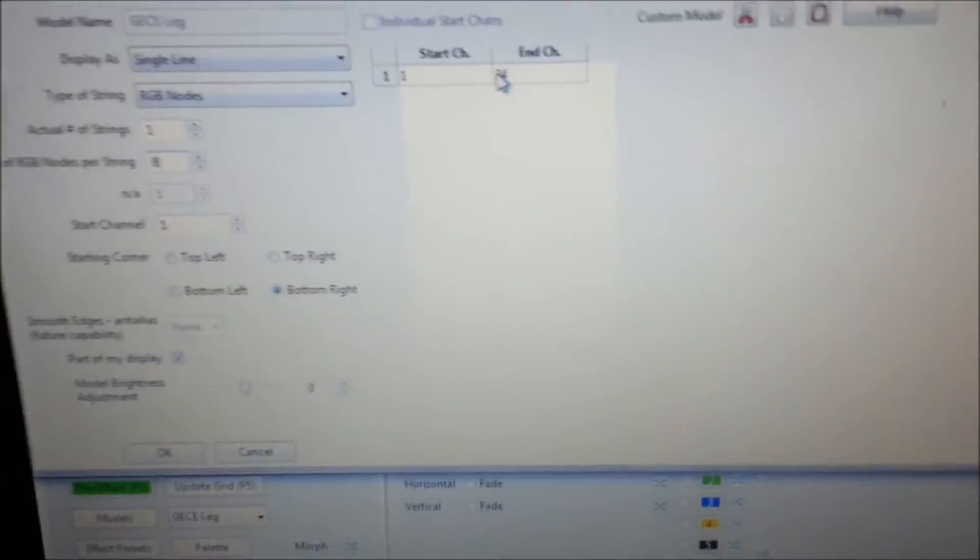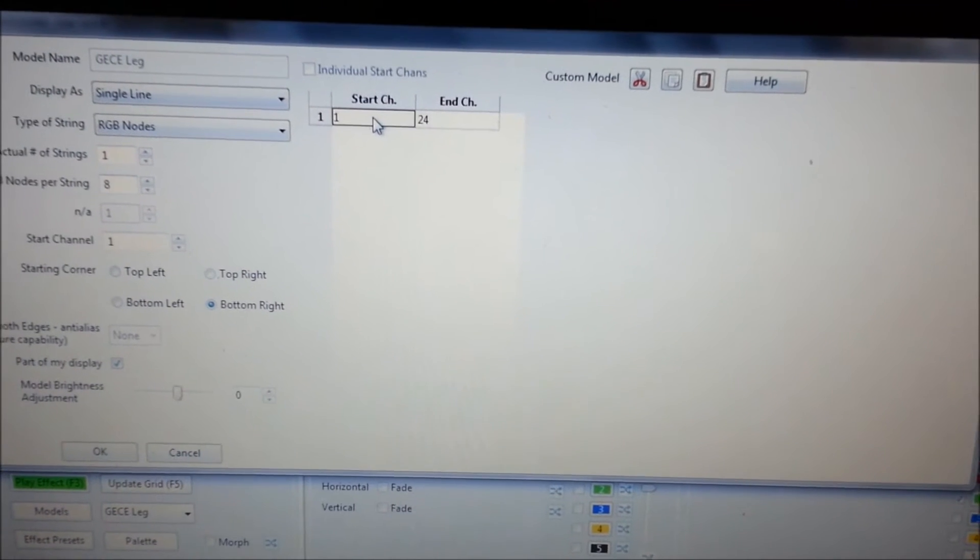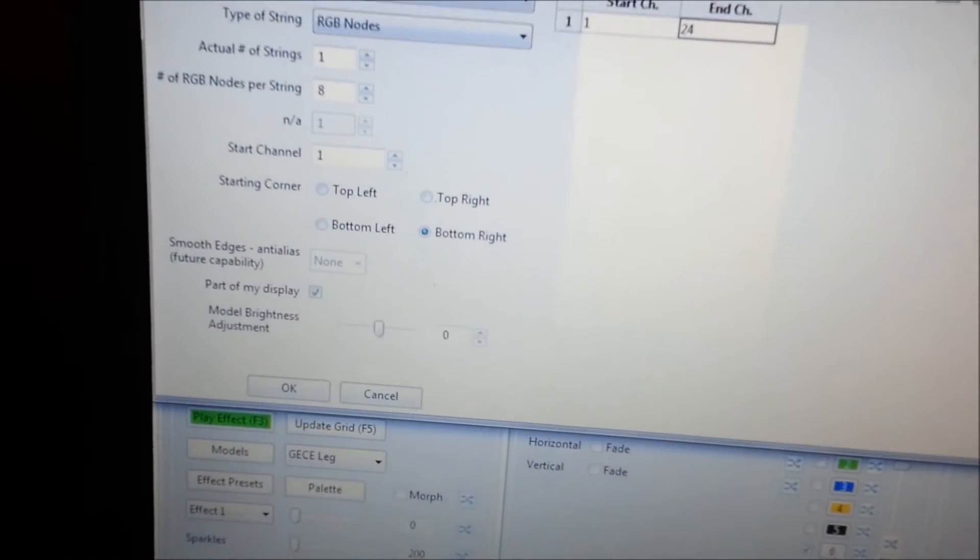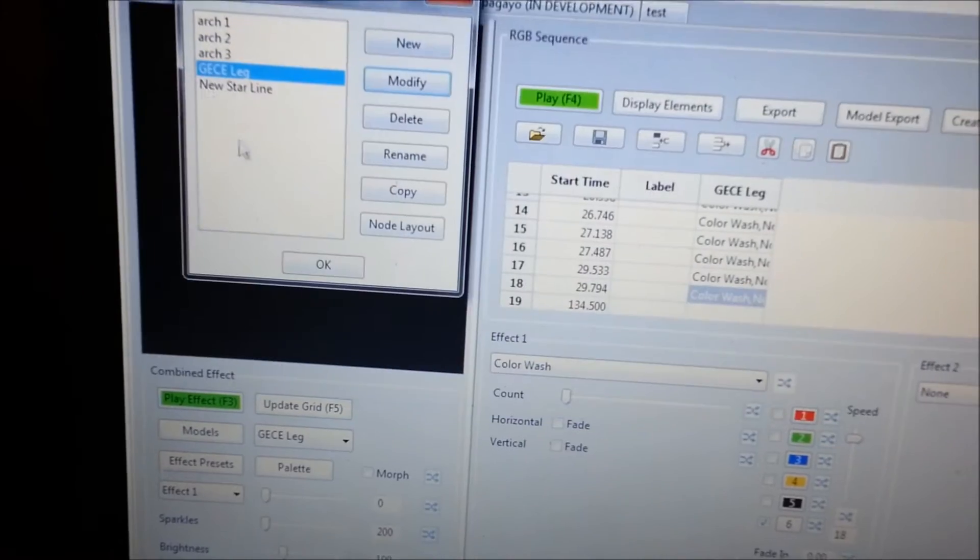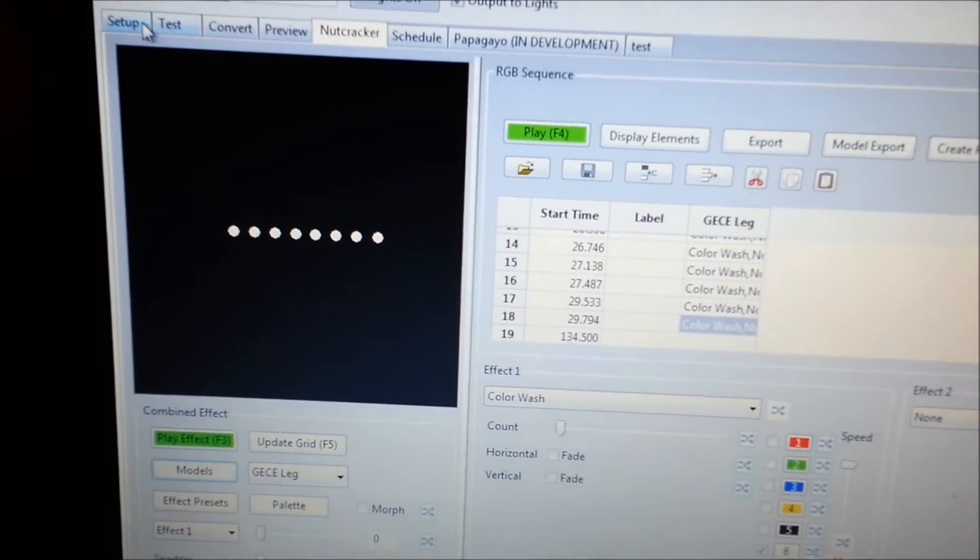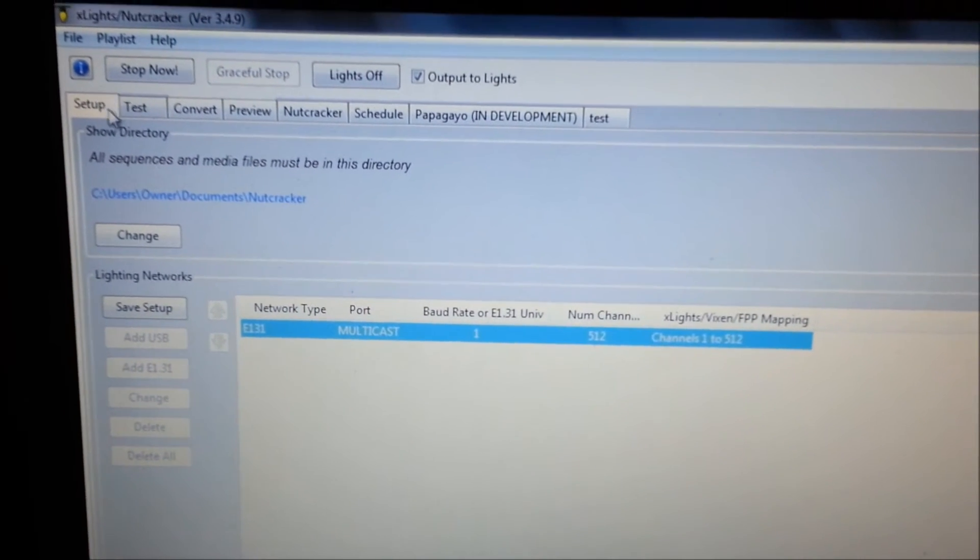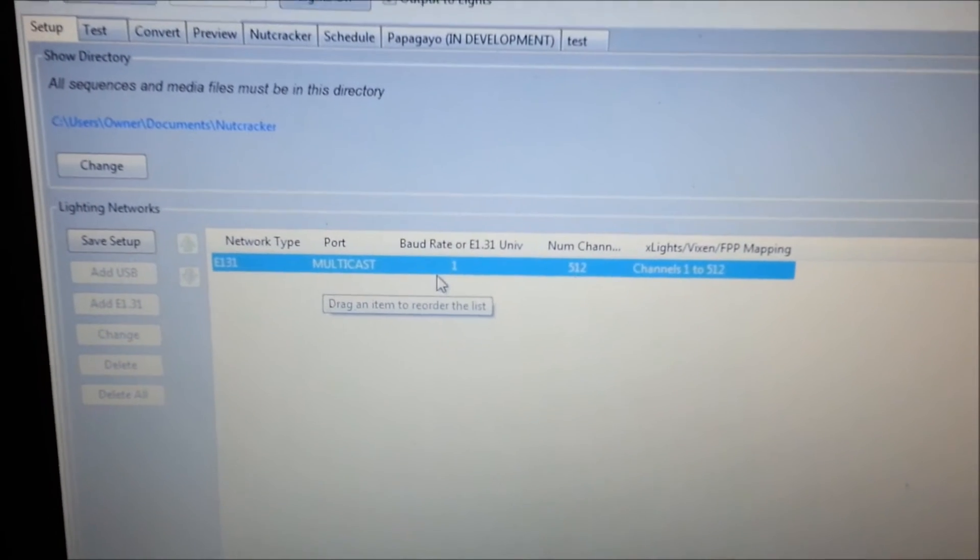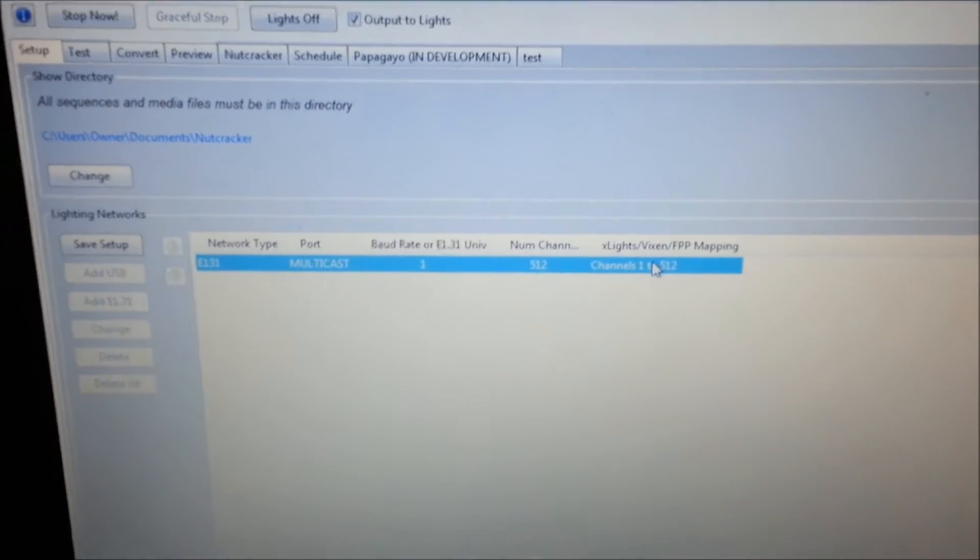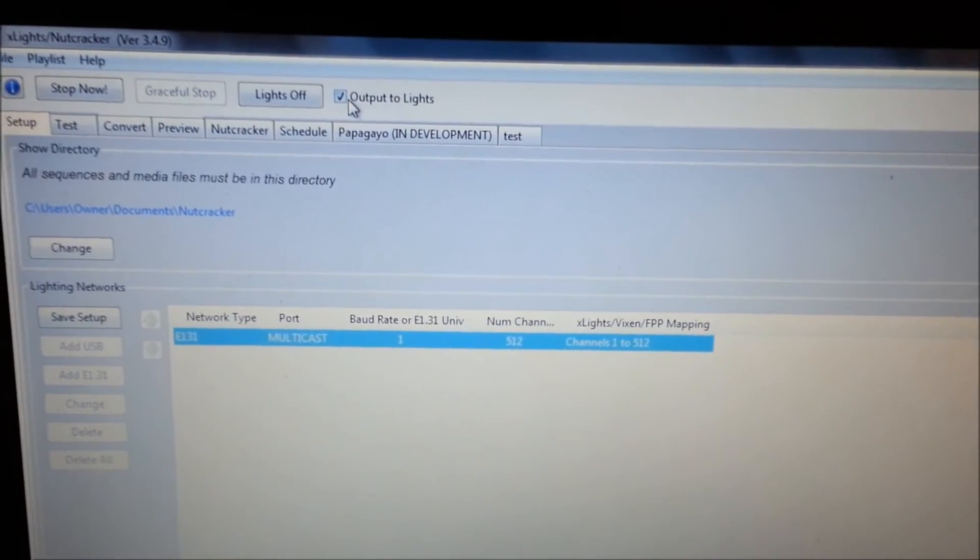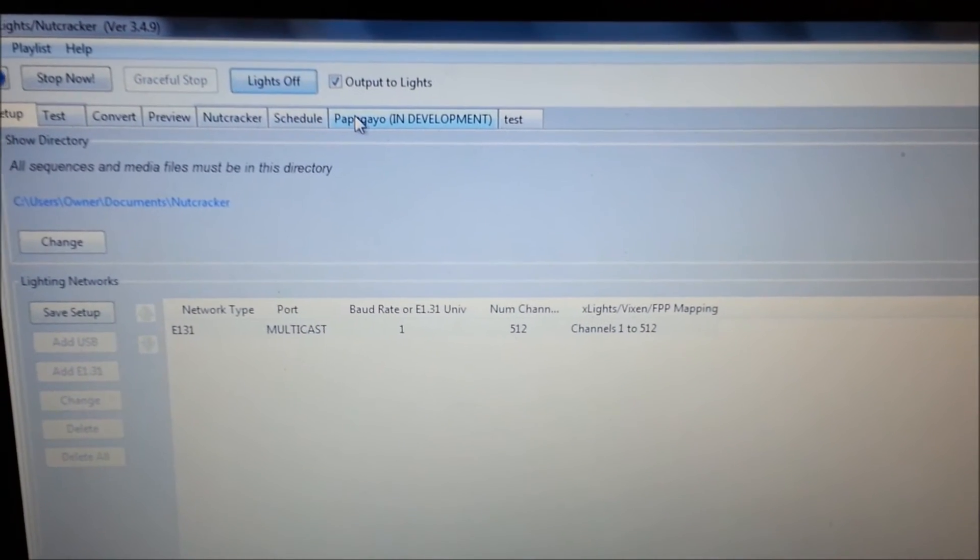And over here you can see the start channel is 1 through 24. So that's telling the 682 that channel number 1 through 24. After I saved it and I made it part of my display, I click OK. Now whenever I go to setup, I only have one universe, multicast. And I called that universe number 1. And it starts, it's channel 1 through 512. So this universe is set up to output. And then I went up here, I checked the output to lights and I have the lights turned off right now.